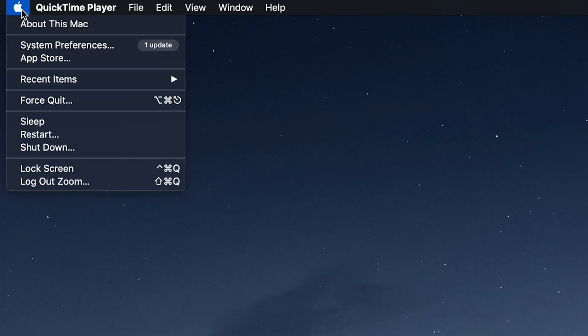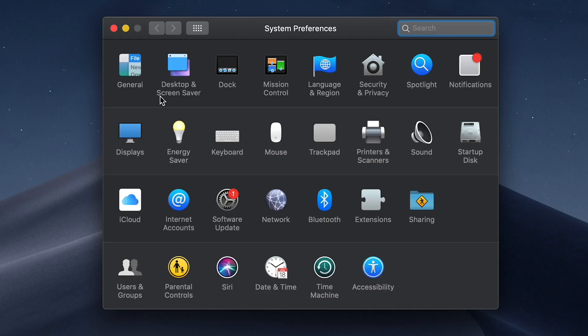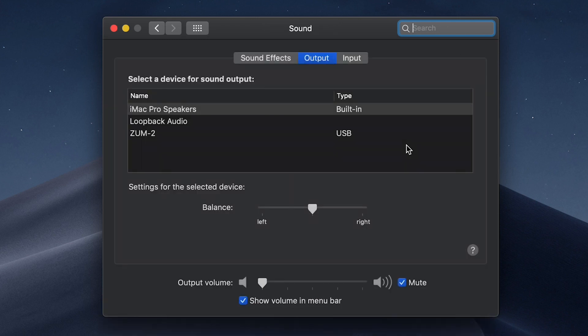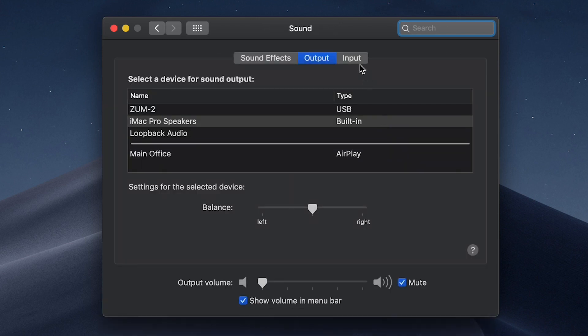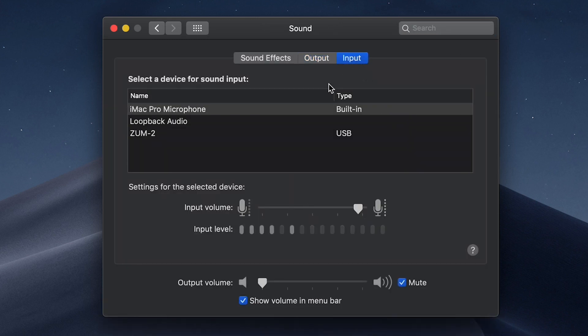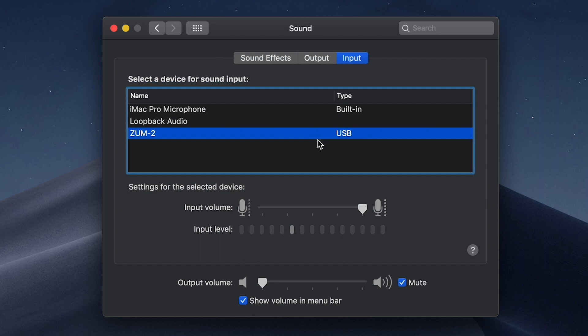If you're on a Mac, open up System Preferences and select Sound, then the Input tab. Here, you'll see an input volume adjustment as well as an input level meter.